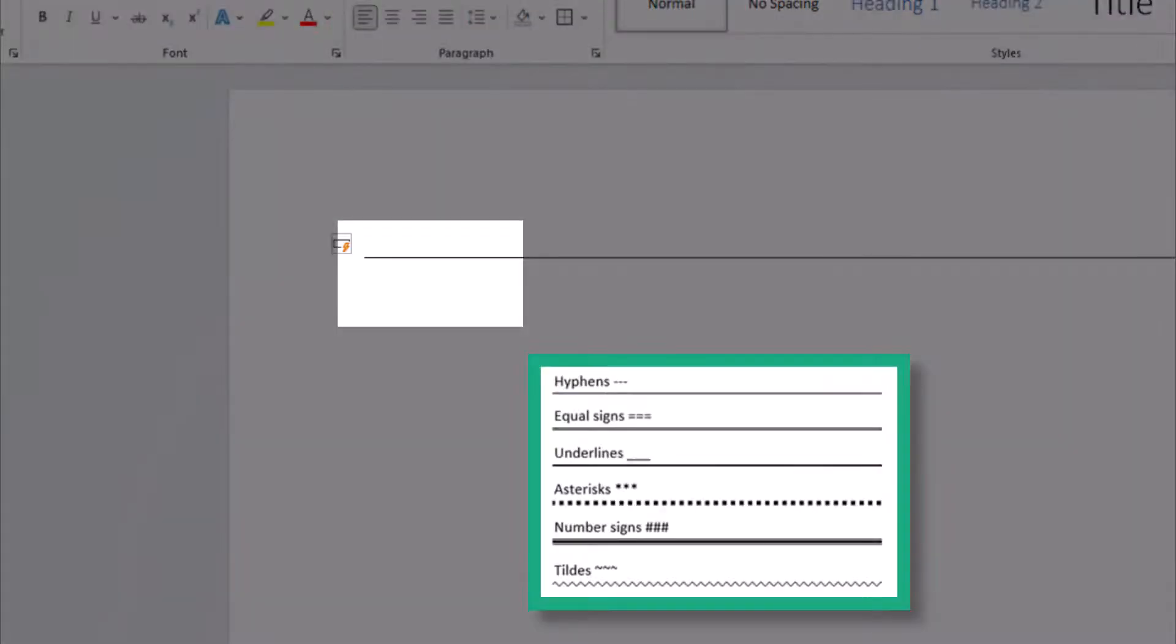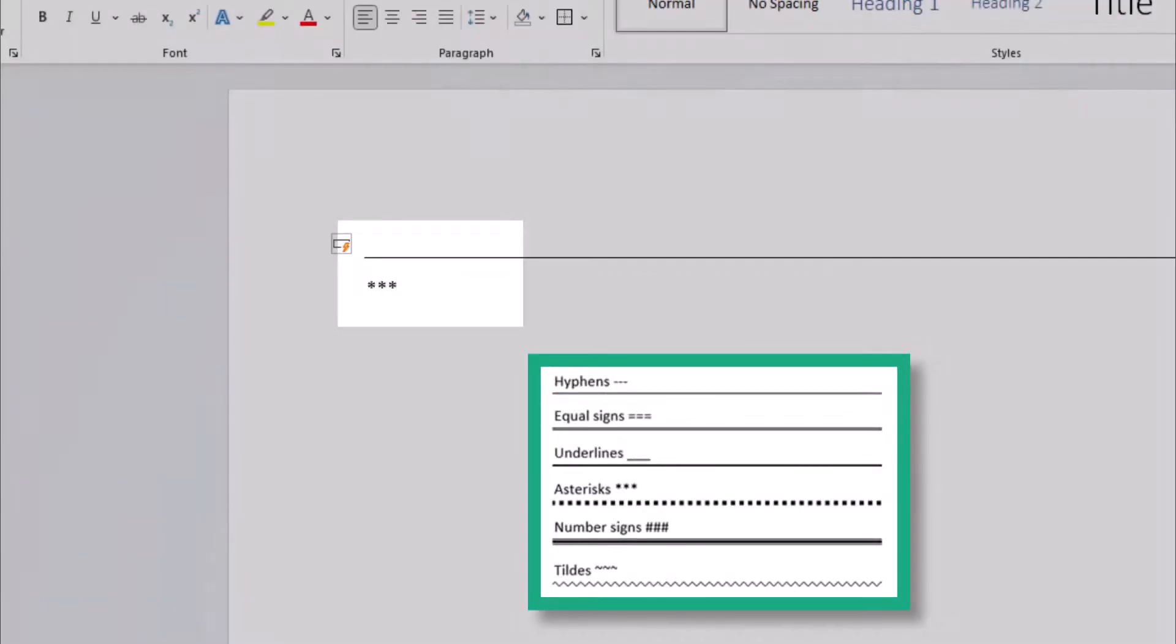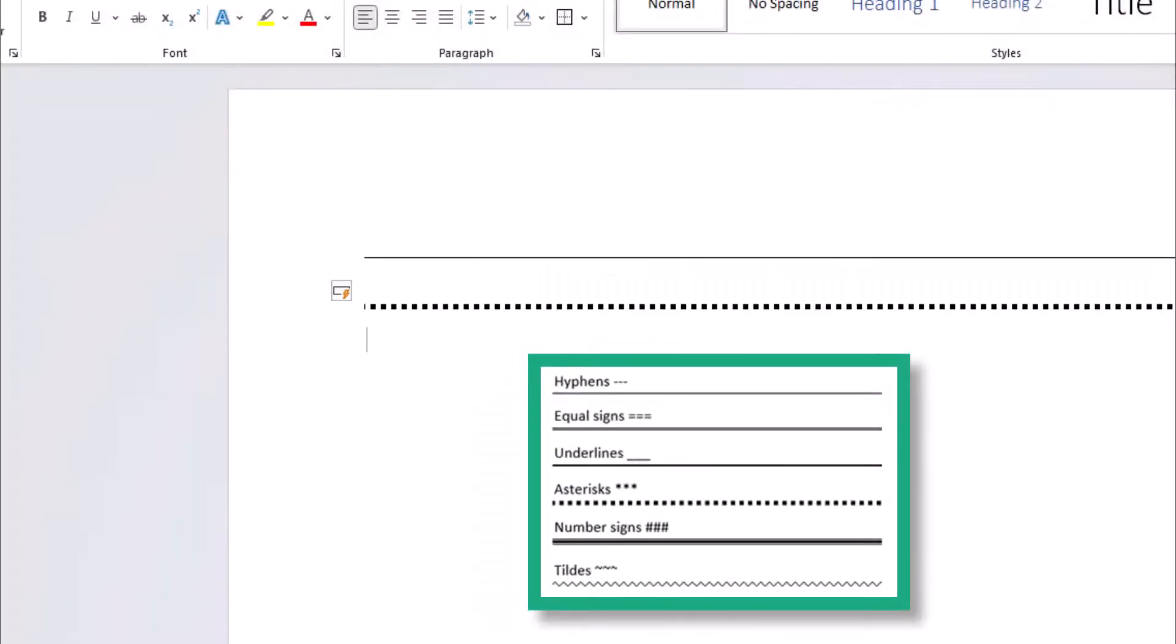For example, if you want a dash line you can put in three asterisk symbols, click enter, and you have your dash line.